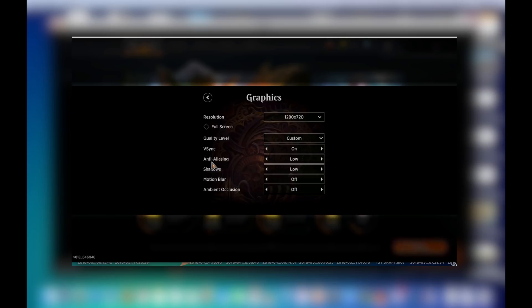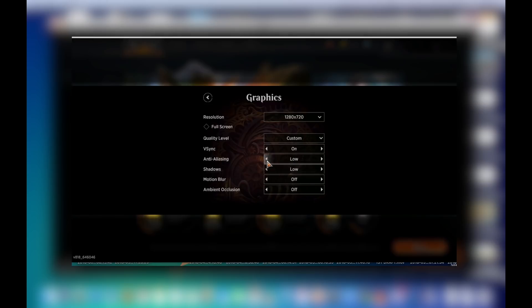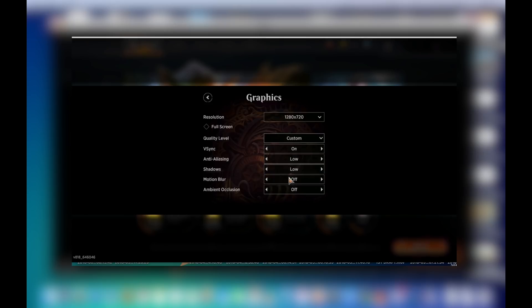But make sure that your Anti-Aliasing is off because if it's on, this happens. Do you see that? Everything disappears. Everything goes black. So make sure your Anti-Aliasing is set to low or off. I've set it to custom. I've set everything on low. It might work on high, it wouldn't be a problem. But make sure your Anti-Aliasing is off because you need that to be off.